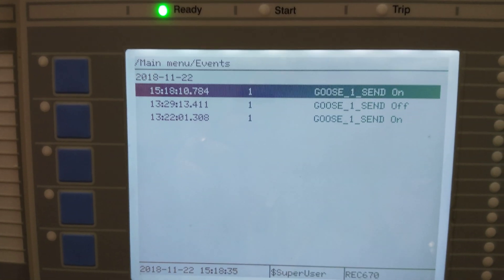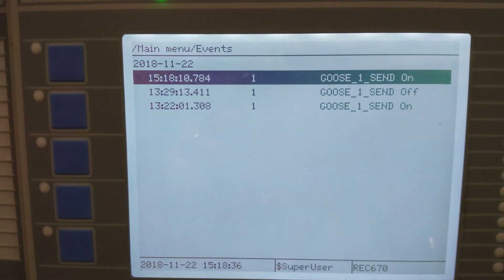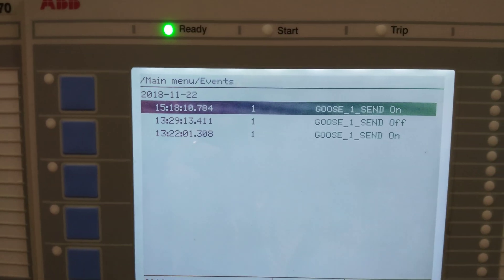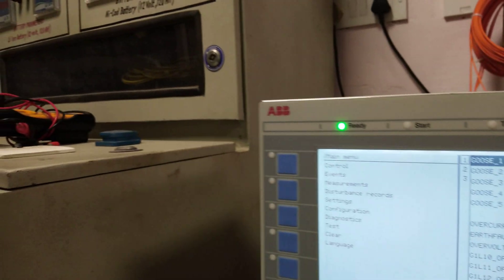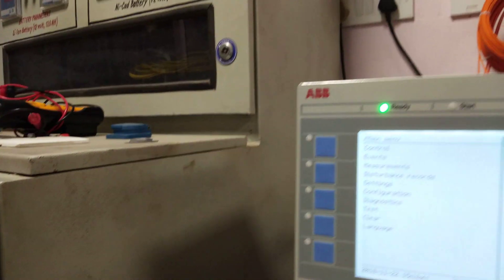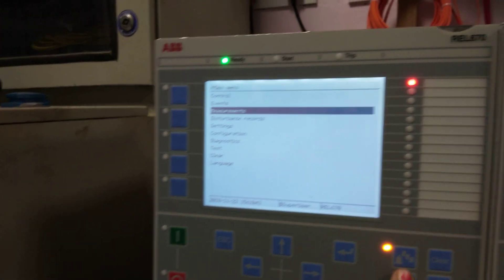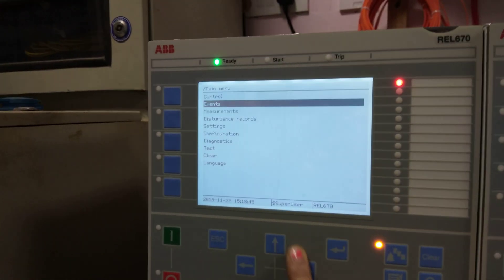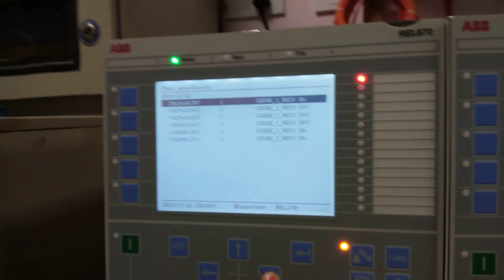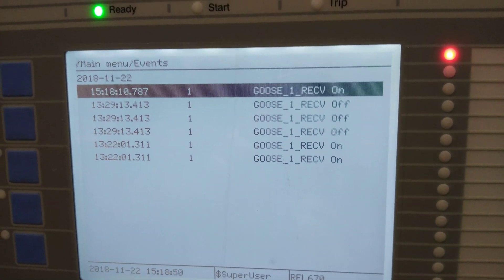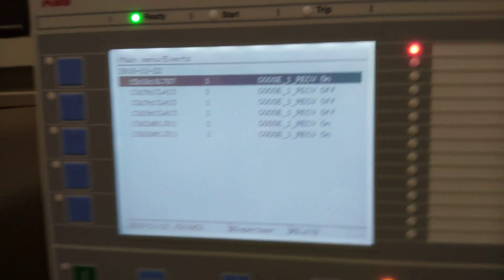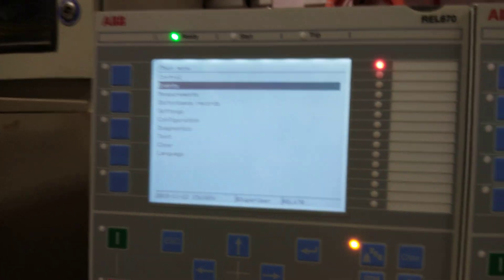Now if we press the bell icon, it is showing that GOOSE 1 is activated. We can also check both statuses from the event log. Here the events are showing 'GOOSE send on' — this is the publisher side. Here we can also go to events and check the GOOSE receiver — this is the subscriber side.